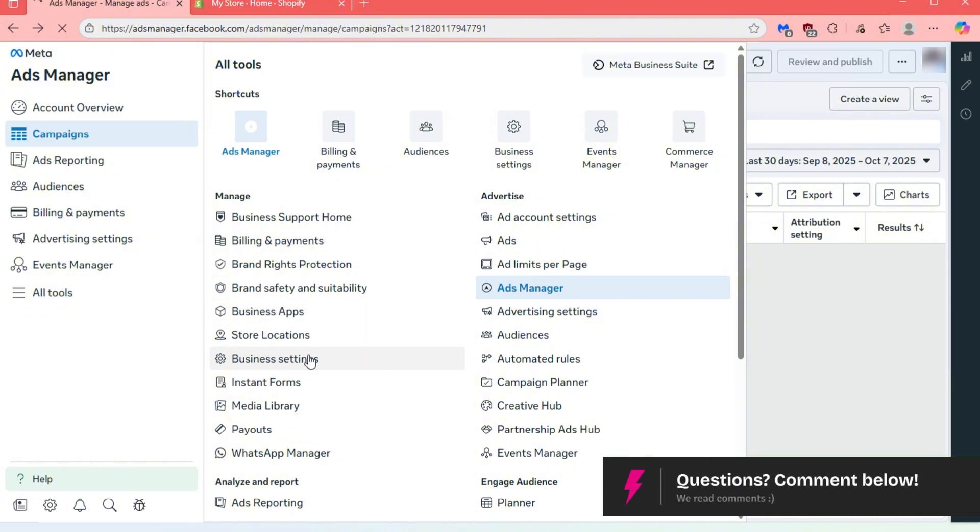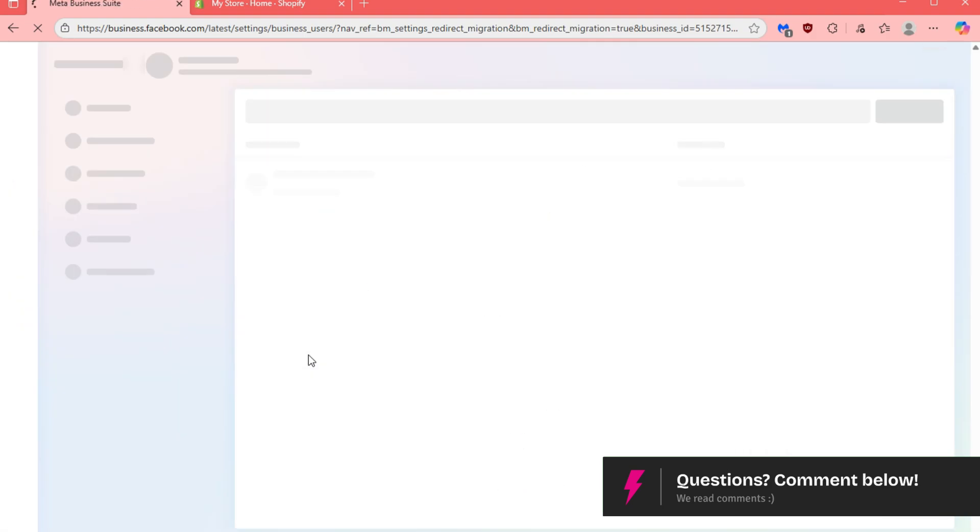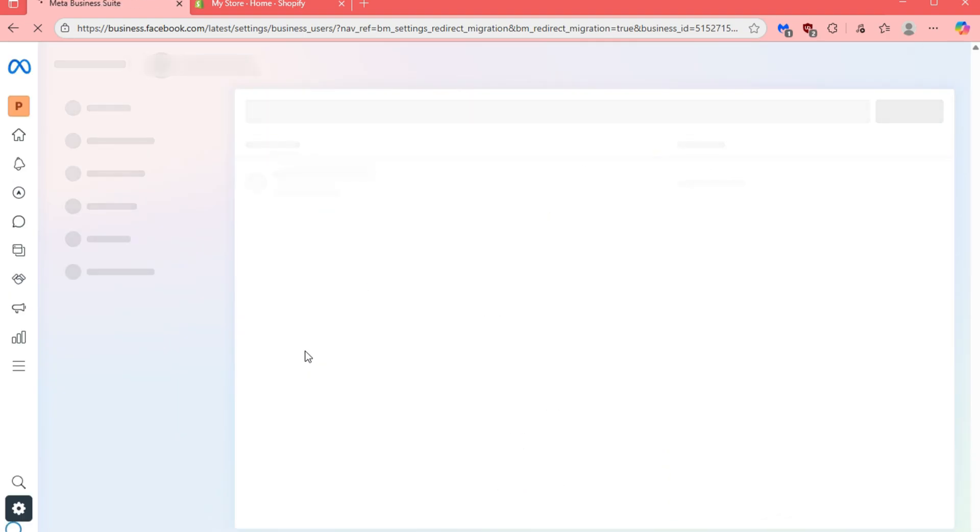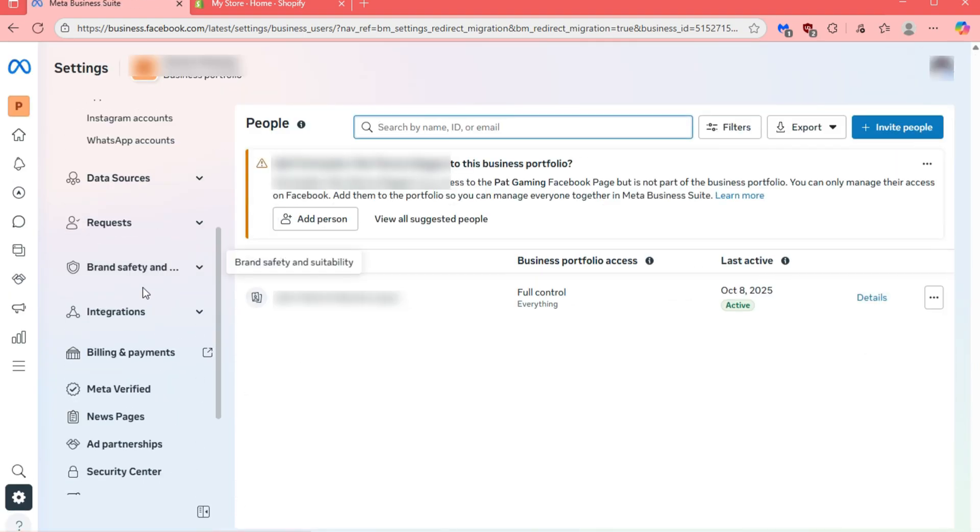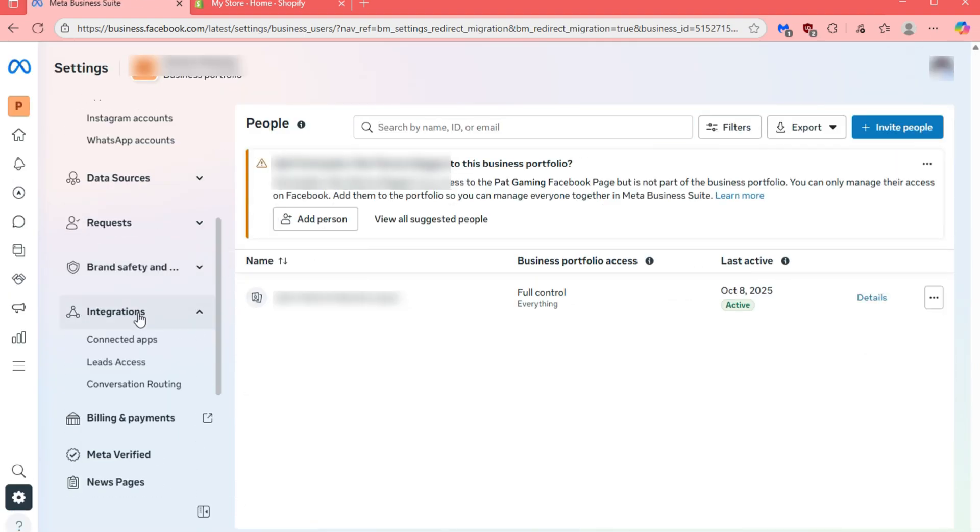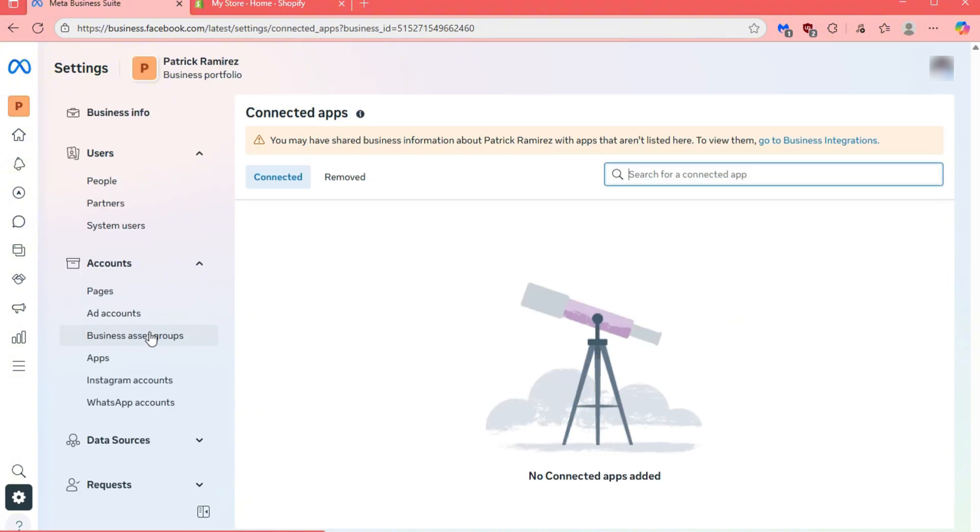From here, click on Business Settings. On the left-hand menu, look for Integrations, and from the drop-down, select Connected Apps.